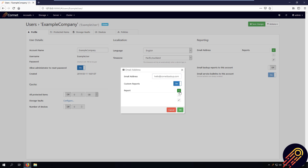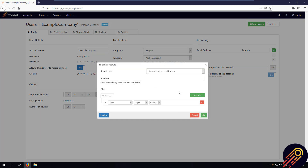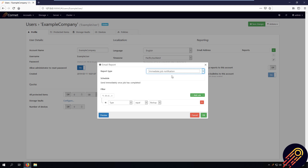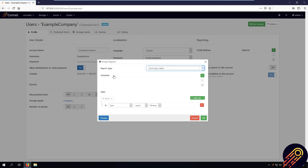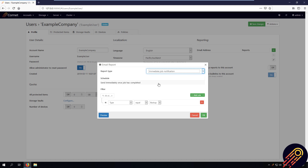Toggle the custom reports to on and now let's add a new custom report. There are two report types you can choose: you can have your email report be sent immediately if the backup job meets the filter requirements you have set, or alternatively you can set the report type to a summary table, which will send a summary report of all the jobs that match the filters you've set on a schedule.